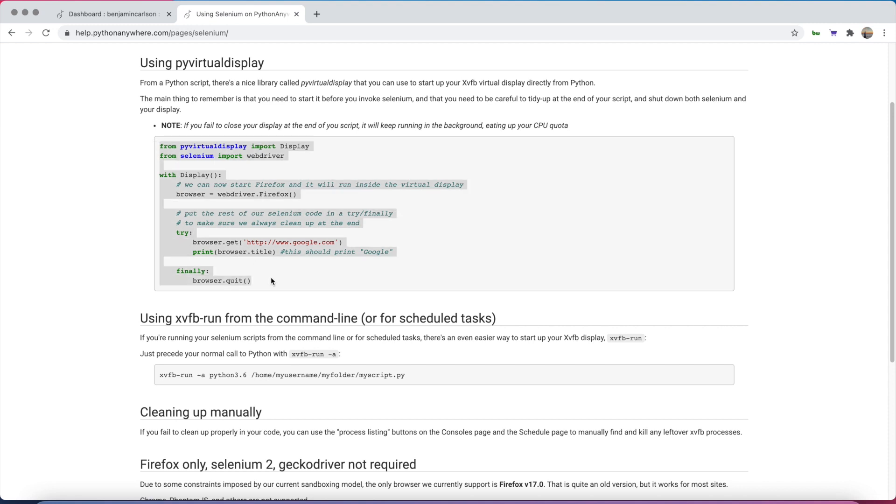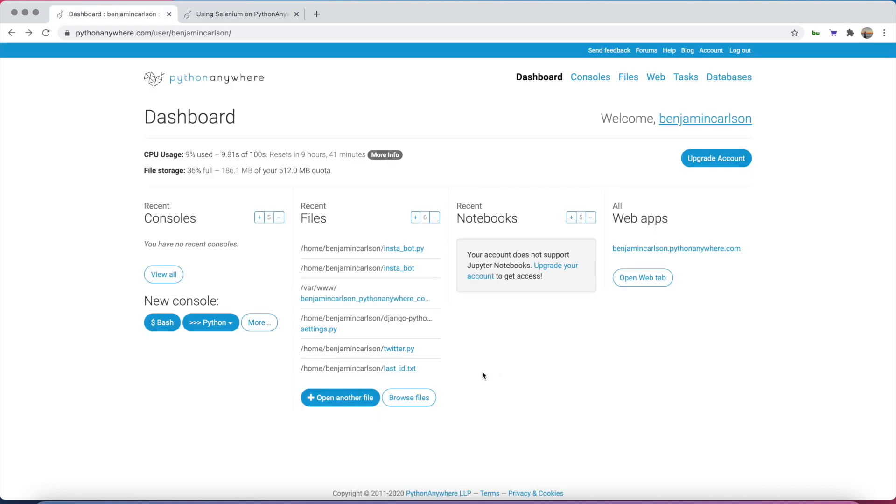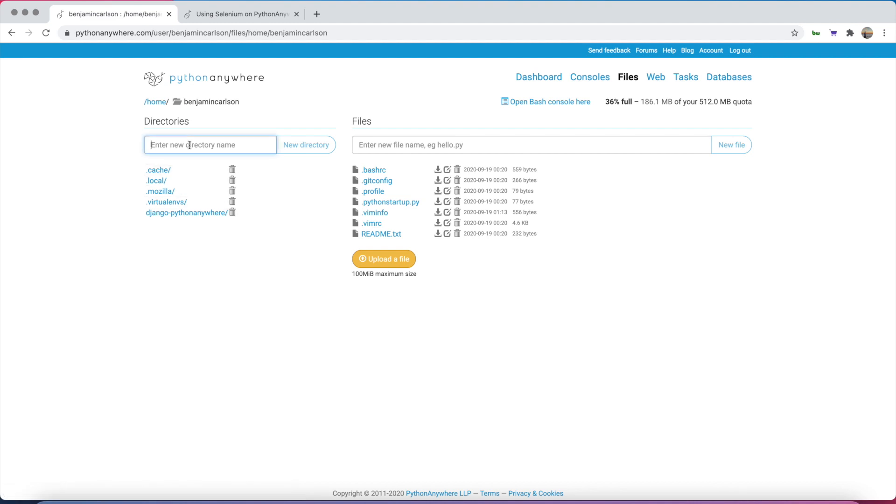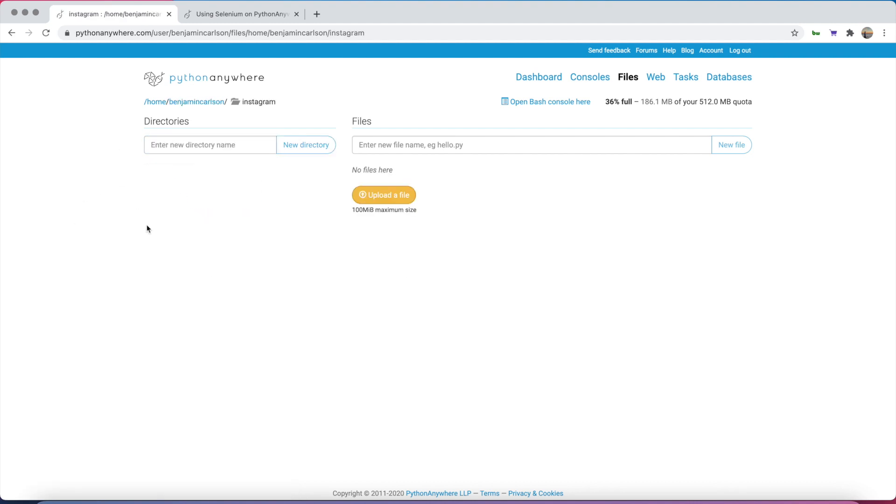Everything should work just fine. Go ahead and copy this starter code. From the homepage, hit Browse Files. We're going to create a new directory called Instagram. We'll have one file inside, called insta.bot.py.